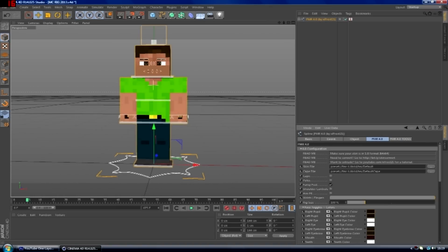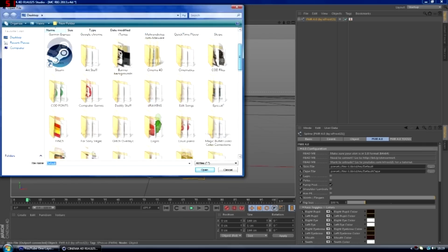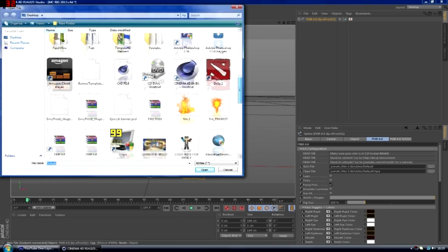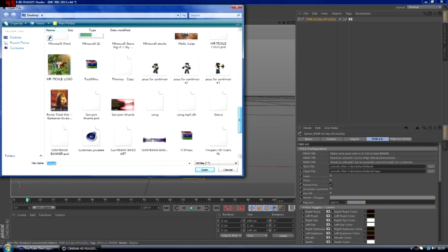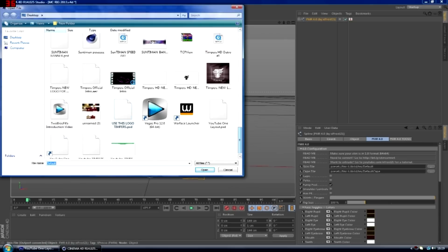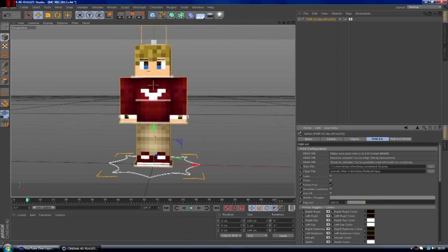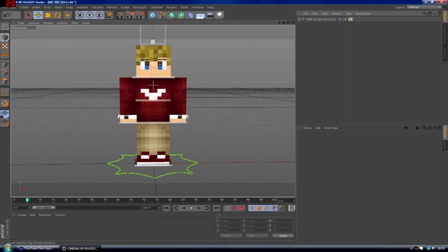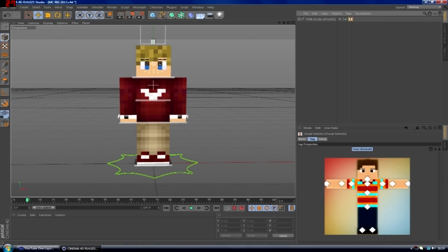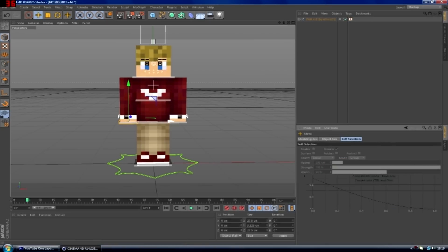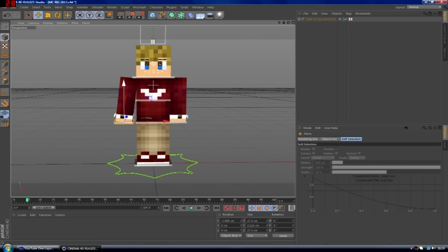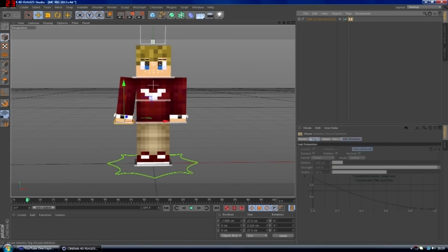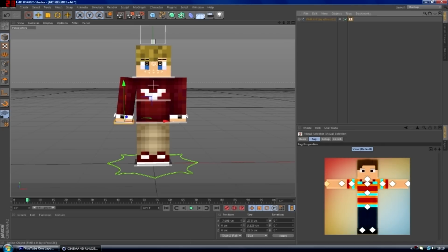Then you just click this and then go to skin file, go to the desktop, go to where you saved it and then find the skin. There it is — so we've got the skin now. Then just basically click this at the top and it comes up with this, and this is where you get to move the character around, so you can do anything. I'm not going to do anything too hard.